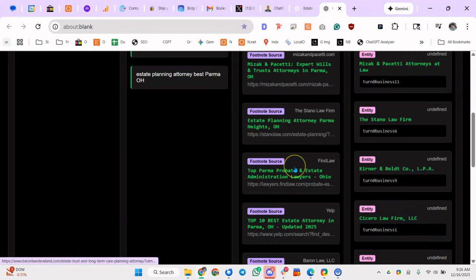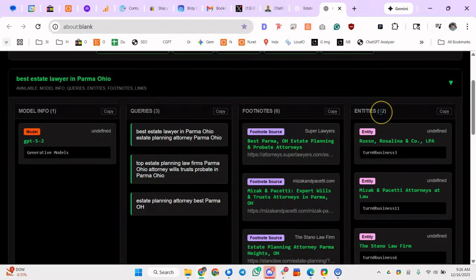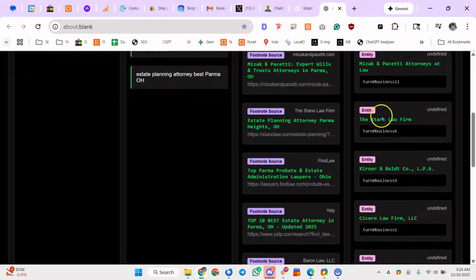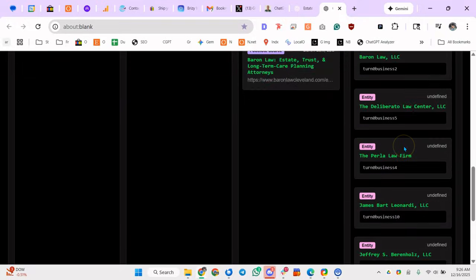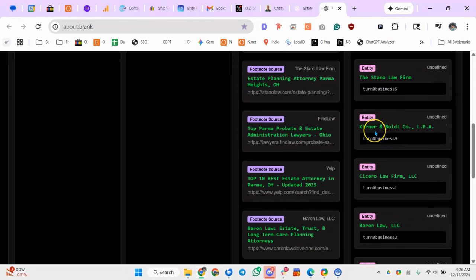And these are the entities. So from an AI point of view, these are like entity relationships, right? So let's see if these are all law firm names. I'm looking to see if anything abnormal.